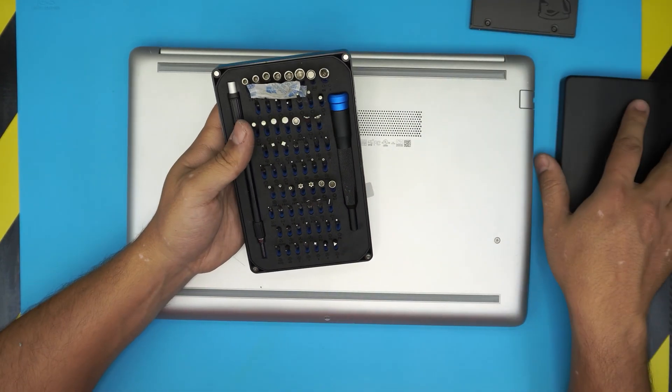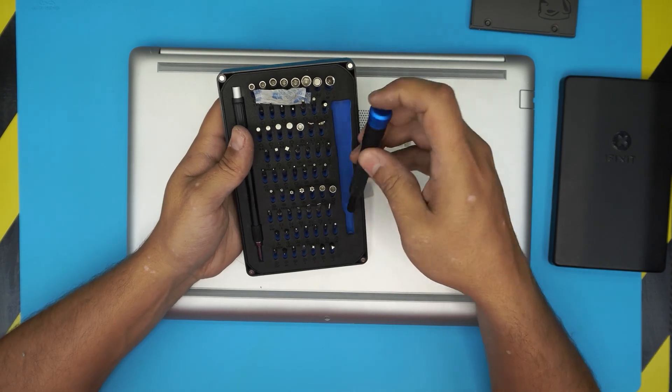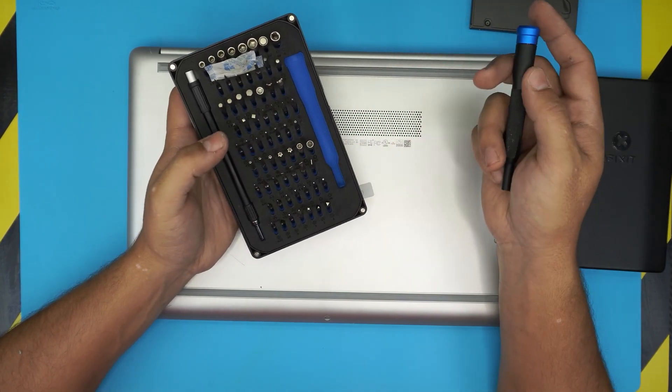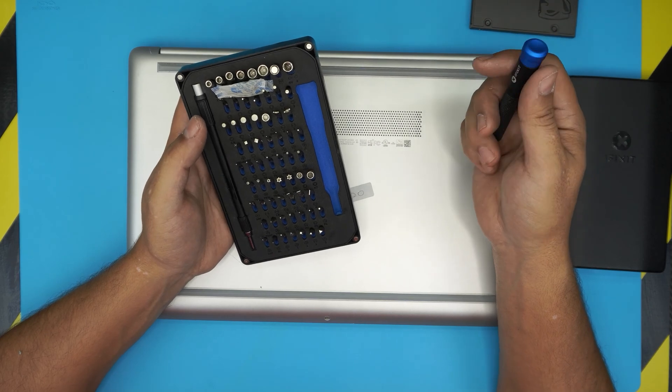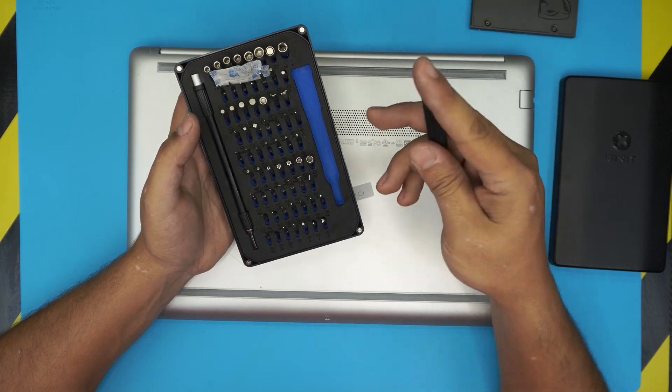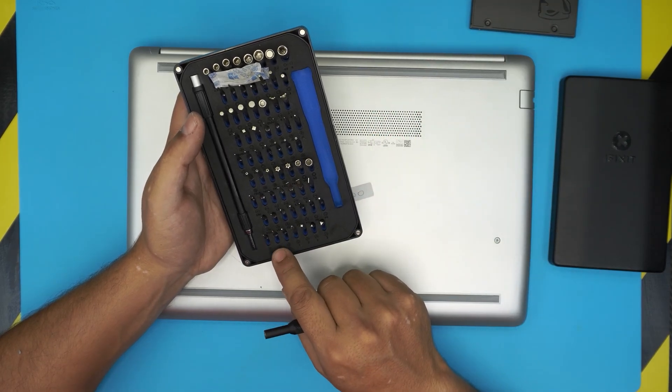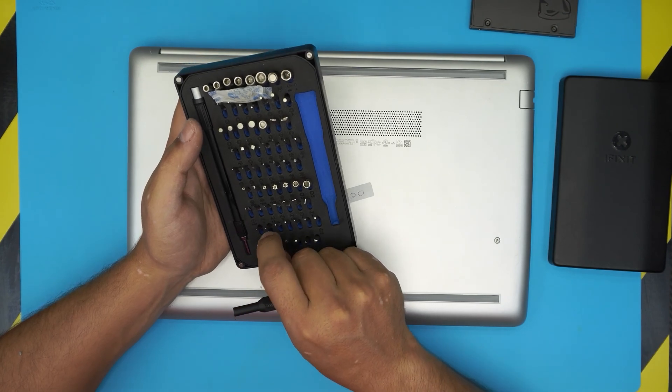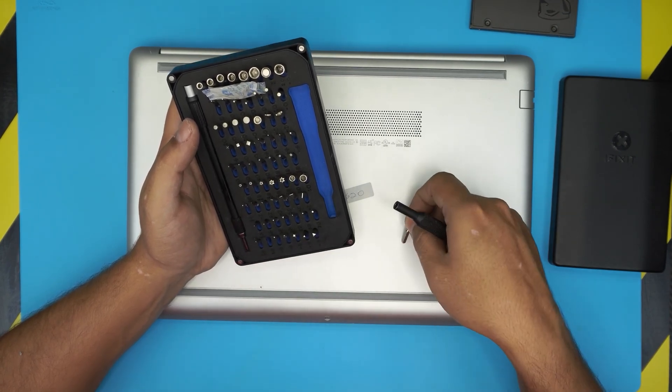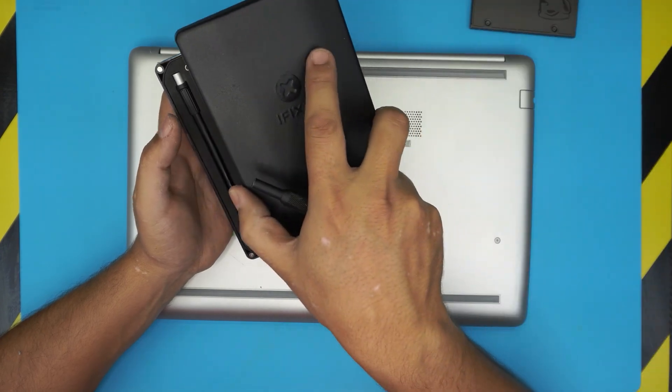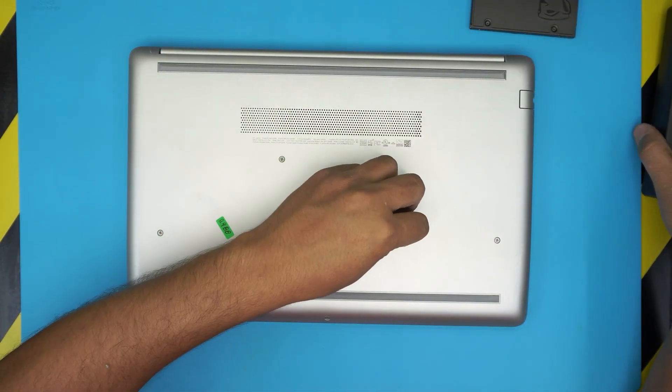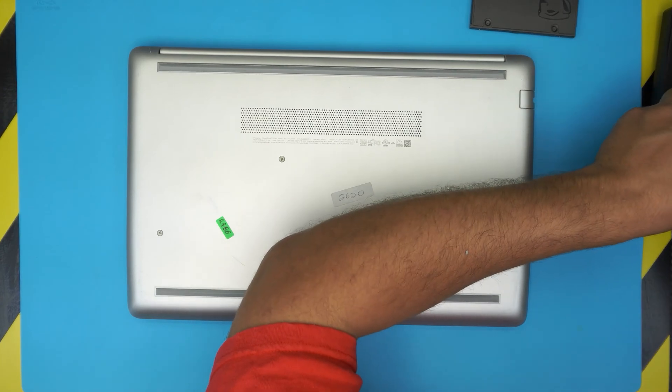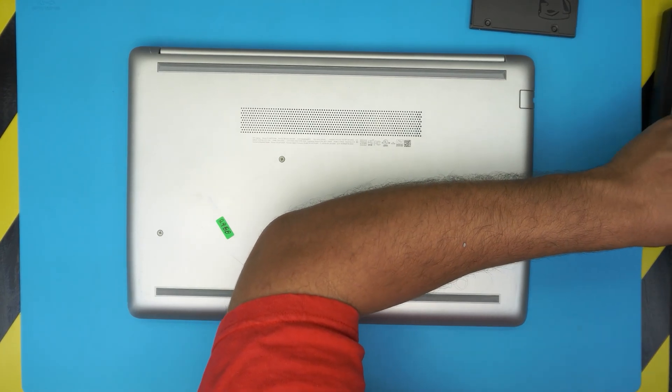I prefer using the iFixit toolset which has every bit that you need for laptops, tablets, or cell phones. We're going to be using Phillips number double zero. Actually this one is very small, we're going to be using Phillips number one.